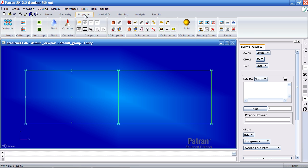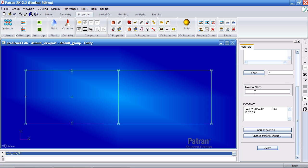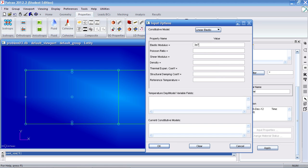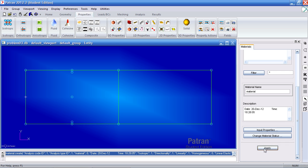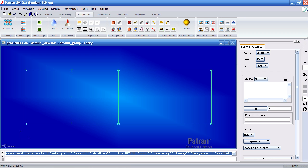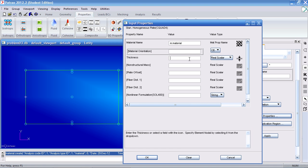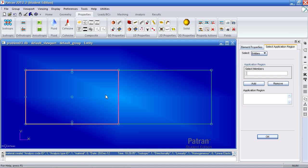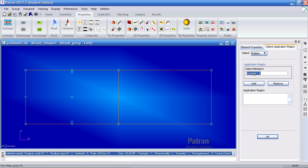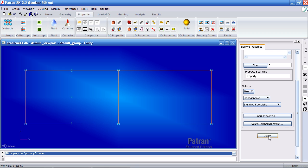Now I'll go ahead and create my material by going to the properties tab. Under isotropic, type in a name for the material. Under input properties, give it a Young's modulus of 3e7 psi and a Poisson ratio of 0.318. Click OK and apply to create this material. Next, under 2D properties click Shell. Under input properties use this material you've just created. For thickness give it a value of 1.535 inches. For the application region, apply this material to both surfaces. Hold shift to select both, click add, OK, and apply.